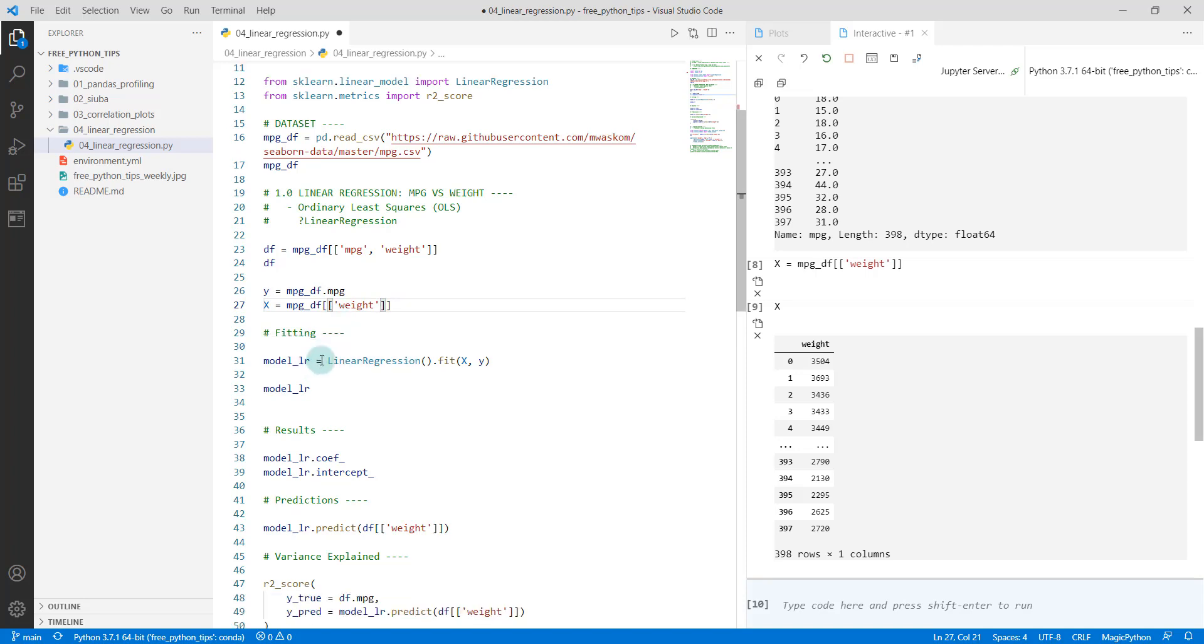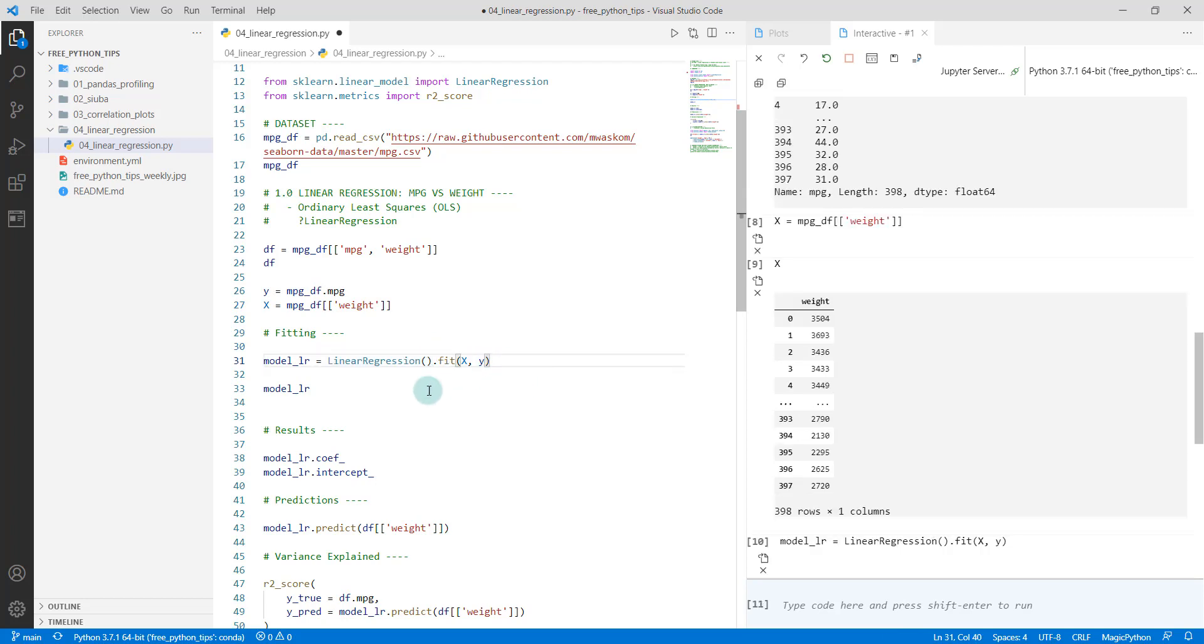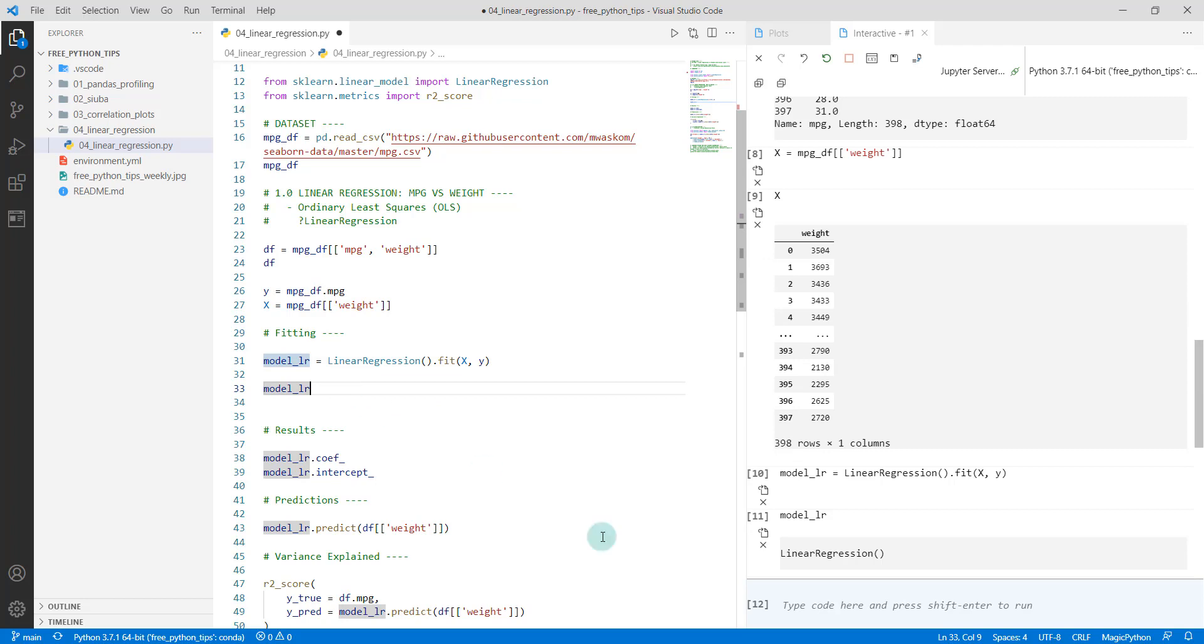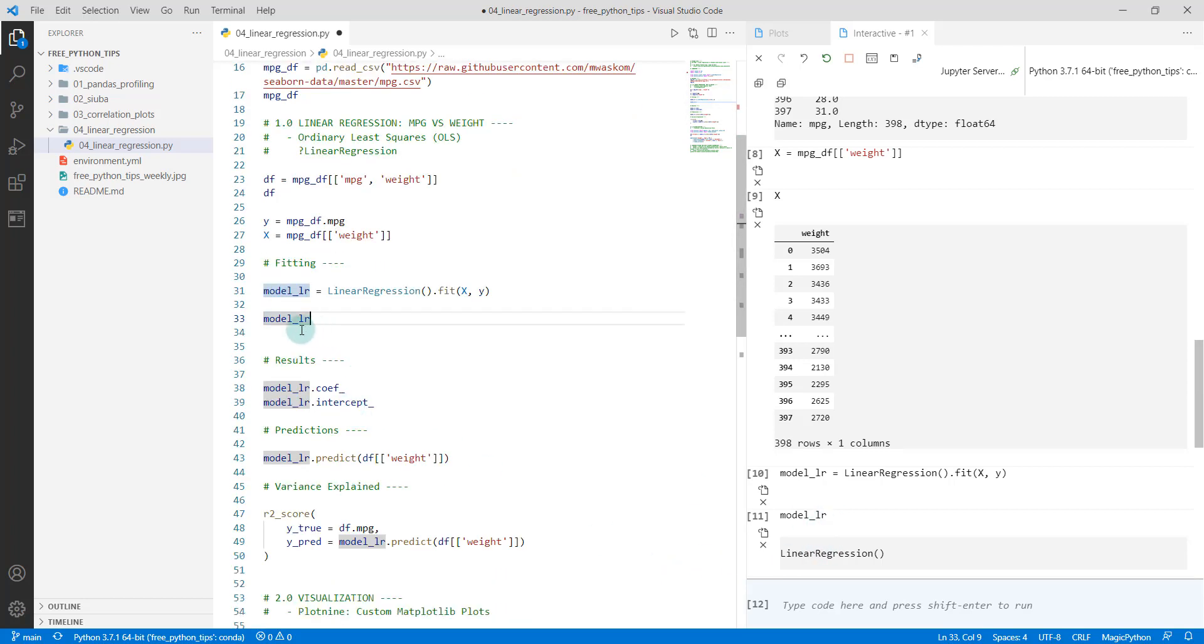Then it's really easy in scikit-learn. You just set up your linear regression model and you run fit on it. When we do this, what it does is it creates a linear regression model that has been fitted.